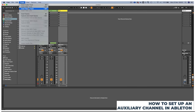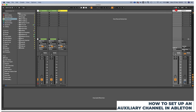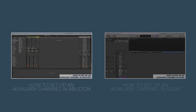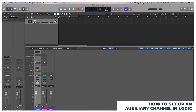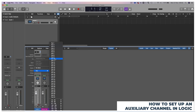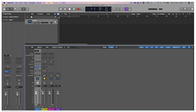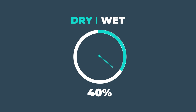In Ableton, you simply go up to Create and hit Insert Return Track and you'll see it appear here. The keyboard shortcut on macOS is Command Option T, and on Windows it's Control Alt T. You can feed any track into your auxiliary channels using the send knobs. In Logic, you go to the Sends section in your mixer, click it, and select a bus — for example, Bus 10. And the rule of thumb for auxiliary delays: always turn the dry/wet control to 100% wet, otherwise you're going to be doubling up your dry signal.